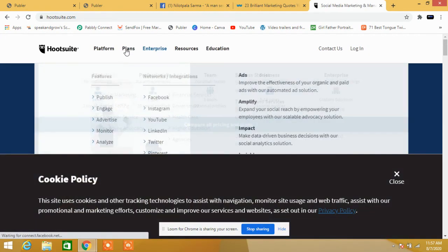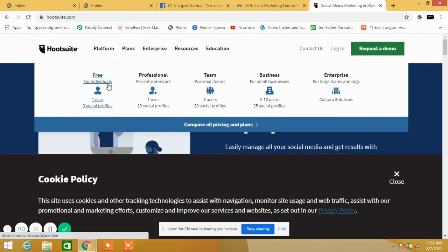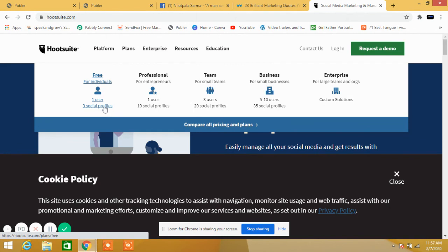You can see here the free plan. In the free plan, for individuals, one user, three social profiles. In case of my Publer account, there were 30 social profiles. But here you can automate for 30 days only, but here unlimited.